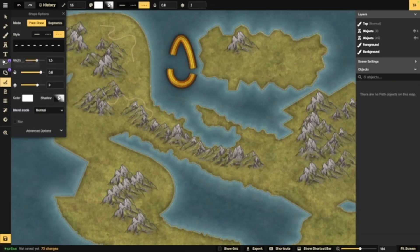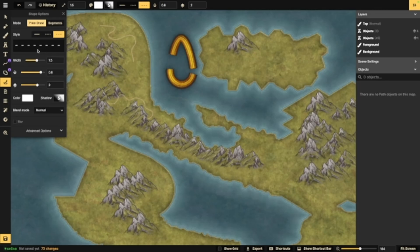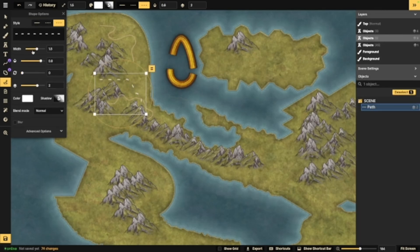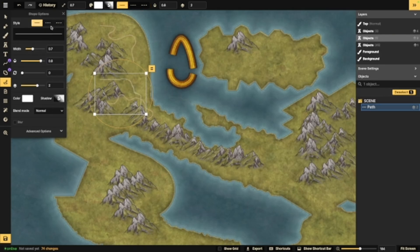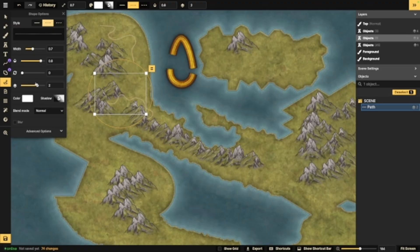Next up, we have paths. Like I said, this is similar to that line, but it's a little more specific. The path tool is specifically going to be these little lines that you can draw. Once again, you can change things like the width. You can change the opacity. You can change the shapes if you want a line or if you want dots, shadows, colors, layers, everything else that you can change on the earlier things.